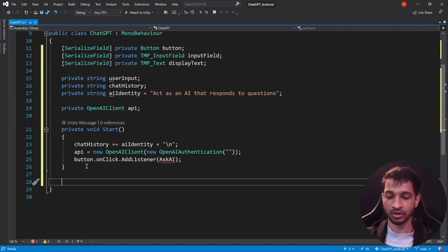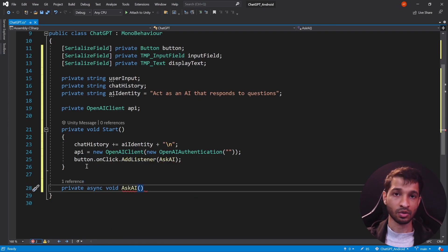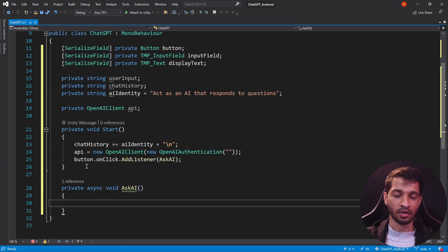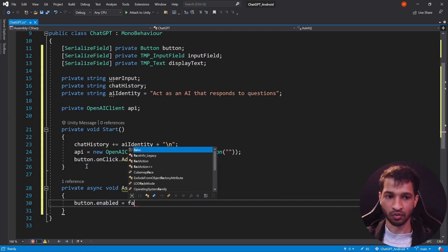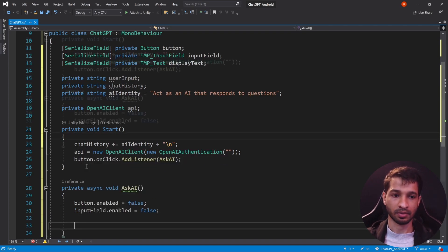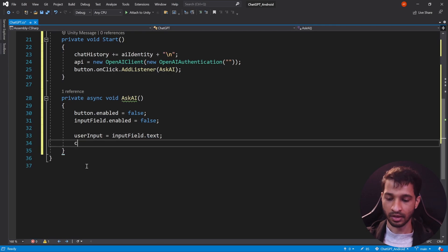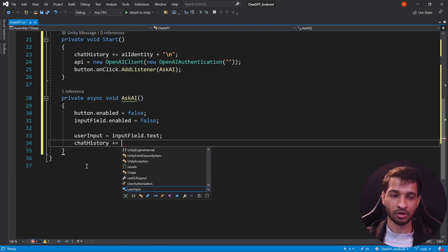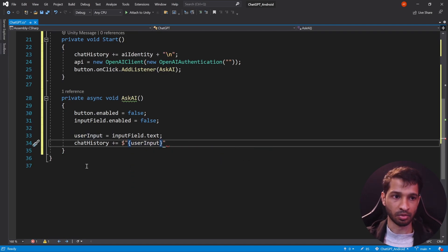Now let's create the AskAI function. This will be an async function: private async void AskAI(). Once the button is clicked, the first thing we do is disable the button and input field: button.enabled = false and inputField.enabled = false. Then we get the user's input and add it to chat history: userInput = inputField.text, then chatHistory += $"{userInput}.\n" using string interpolation.